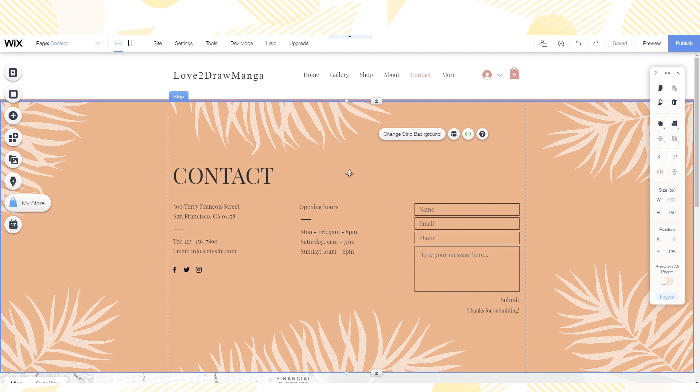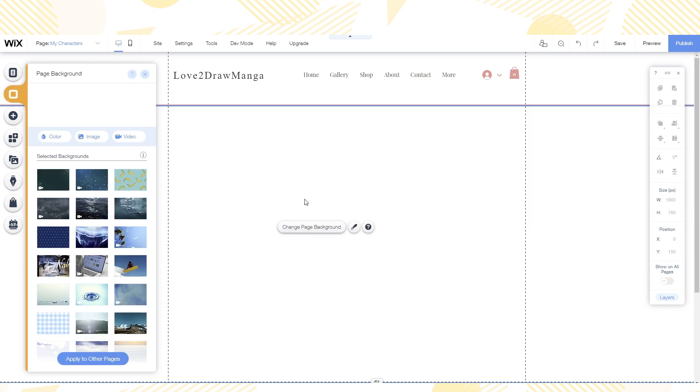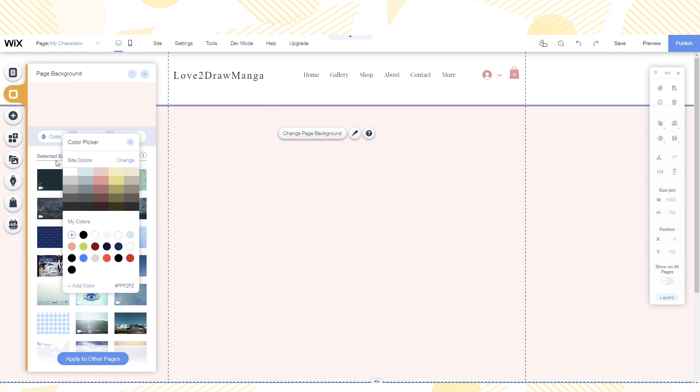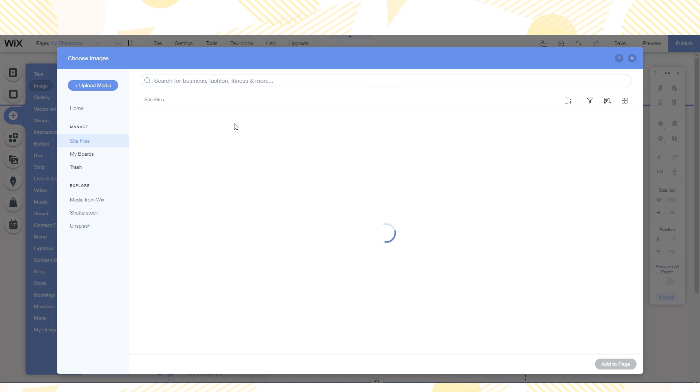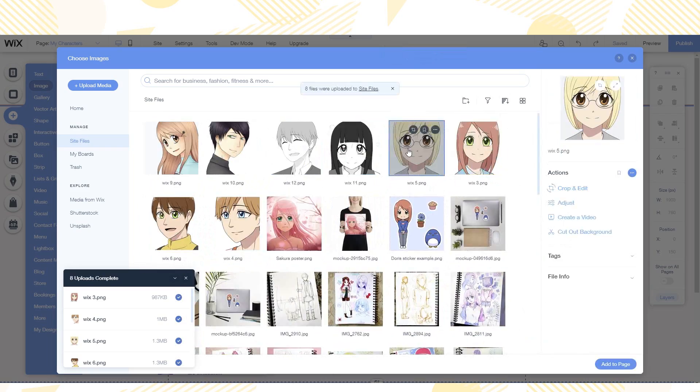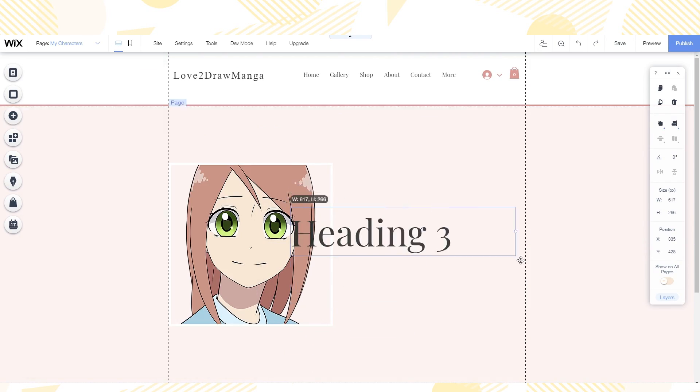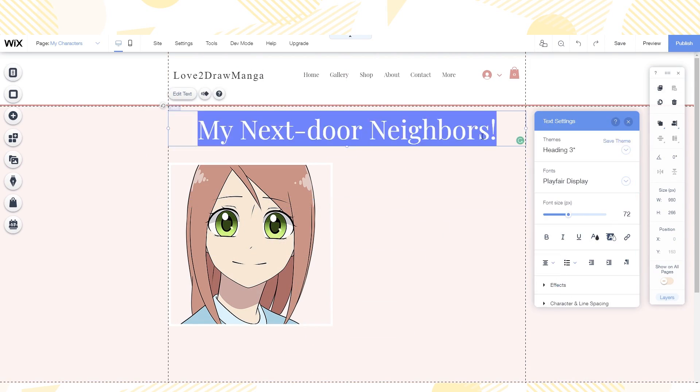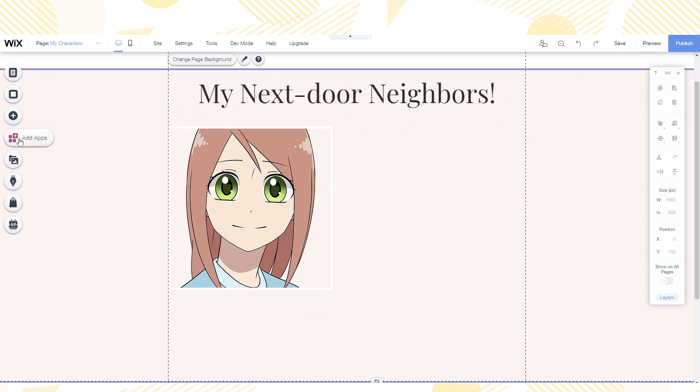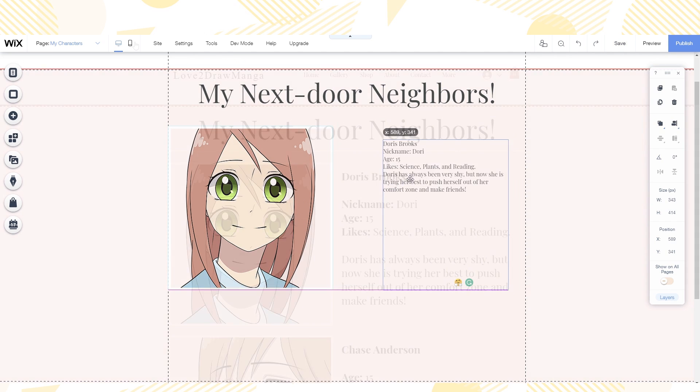For the contact page I simplified it. I took away most of the info and changed the background. Now visitors have an easy way to contact me. Lastly we have the my characters page. I thought it would be nice to have a page about my original characters. So I added pictures like I did before and added a little bit of text about them.